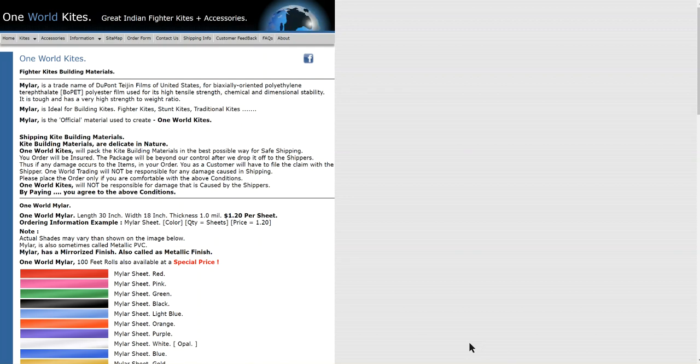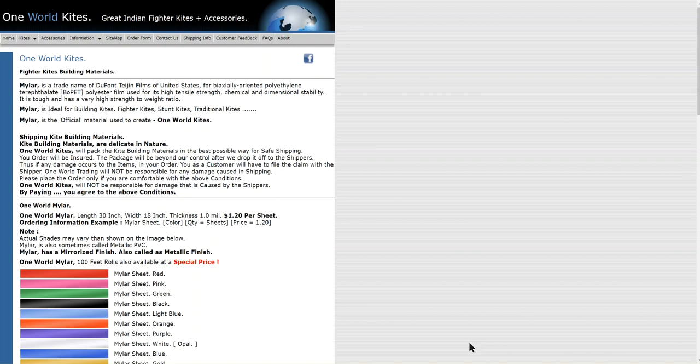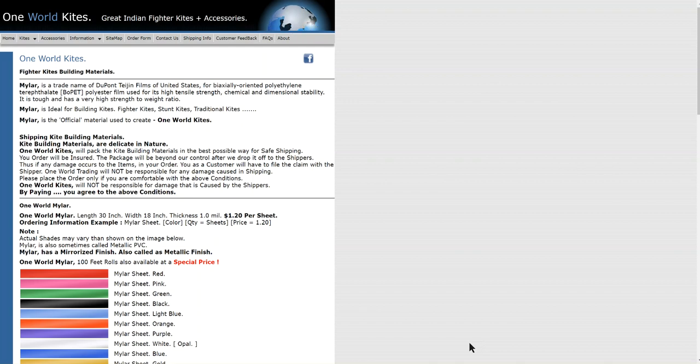Well, hi. I'm responding to some requests I had about where to buy materials to make fighter kites.